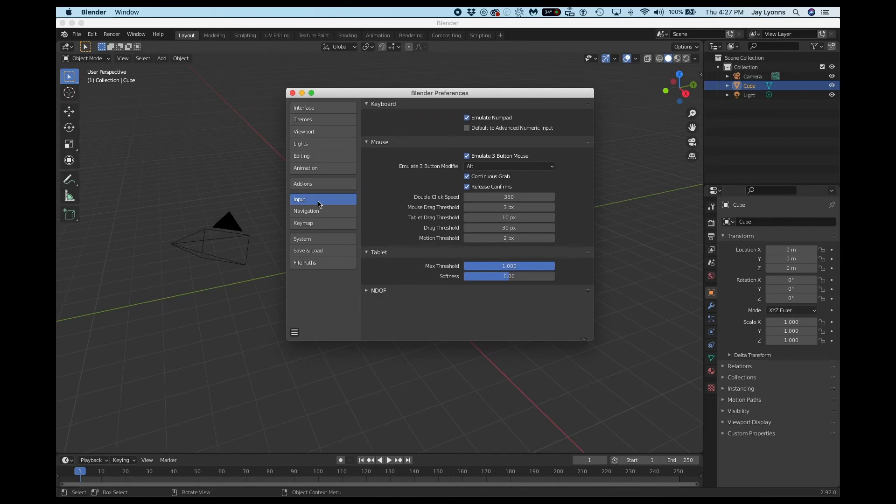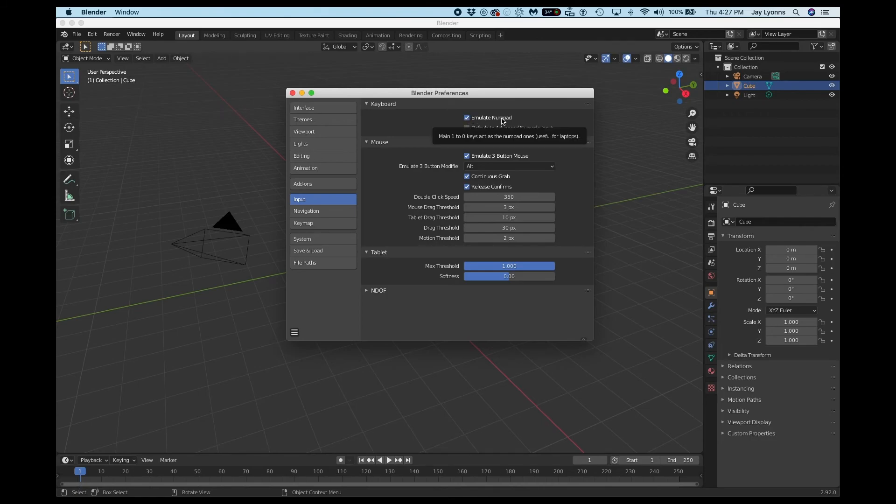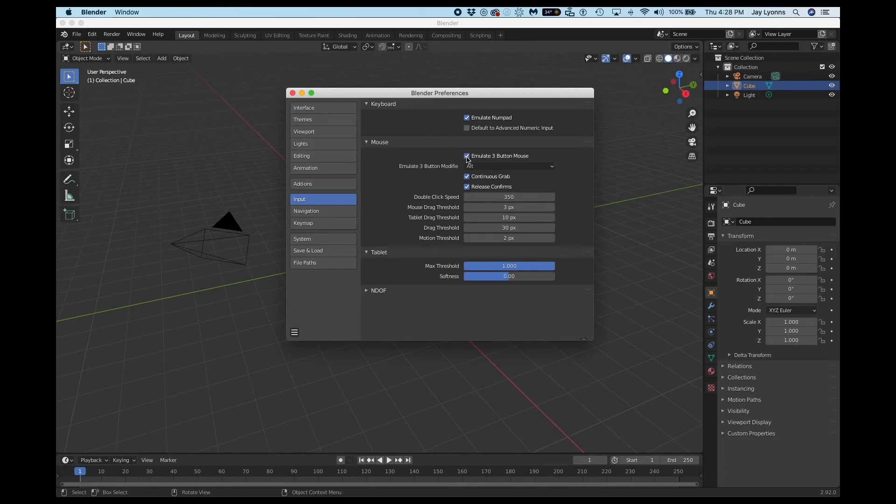You want to make sure that the Input tab has the keyboard set to Emulate NumPad if you are working on a laptop that doesn't have a separate numeric pad. You can also choose to Emulate 3 Button Mouse. That's dependent on your system. I'm using a trackpad so I will be using Emulate 3 Button Mouse.